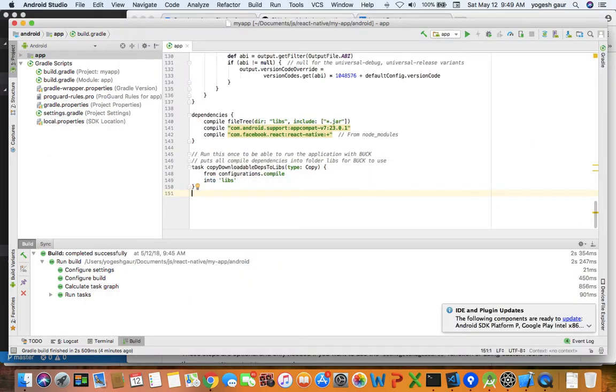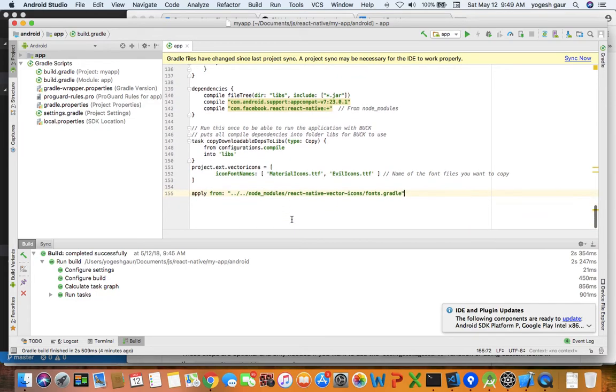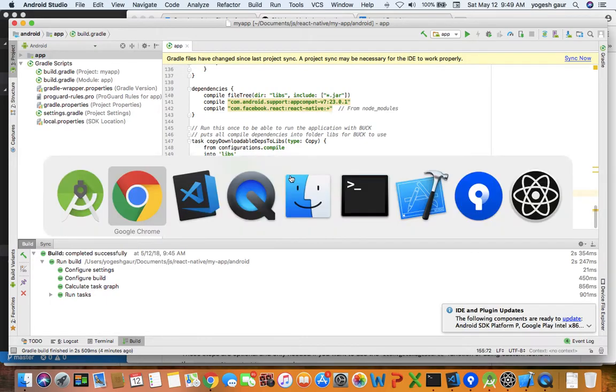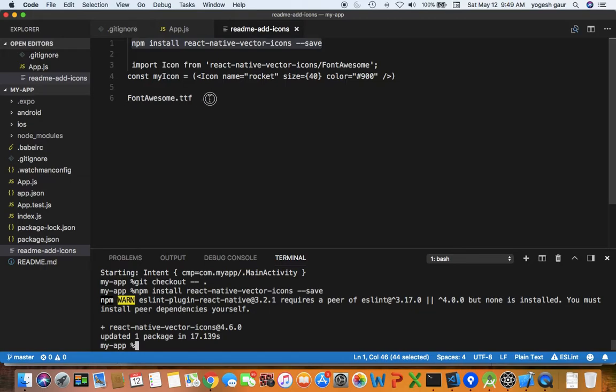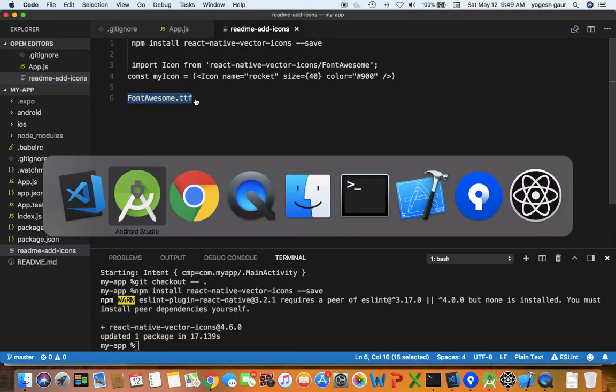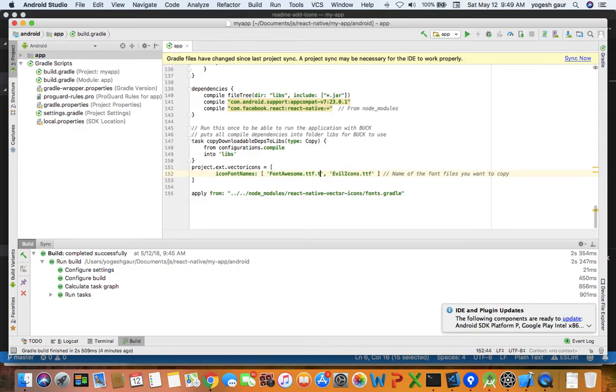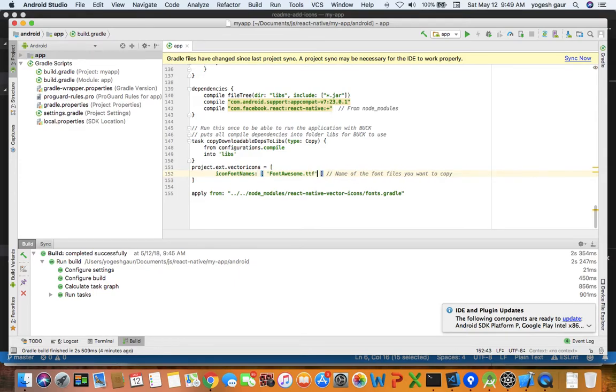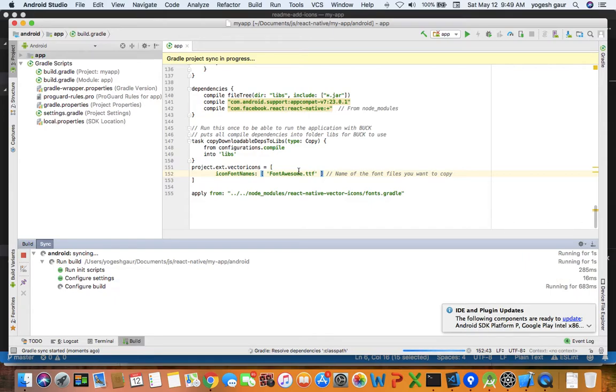So let's just copy this here. It is copying all these fonts from here but we want only to use say the font awesome.ttf so I'm just going to copy the name of that.